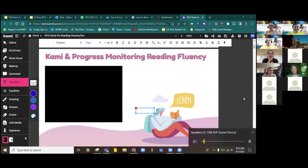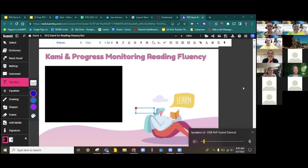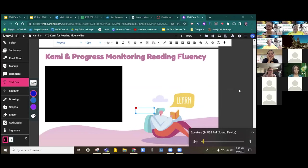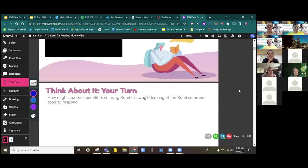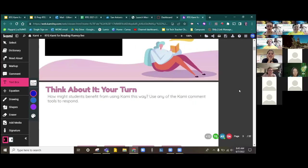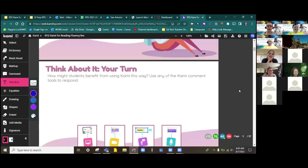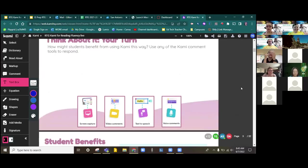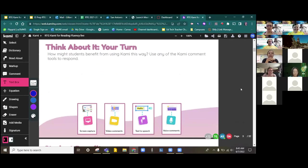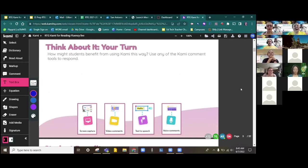All right. So that gives you kind of an overview of what we're looking at today and how you can use Kami as a progress monitoring tool. And it allows you the opportunity to work with your students as well as encourage them to possibly work at home.